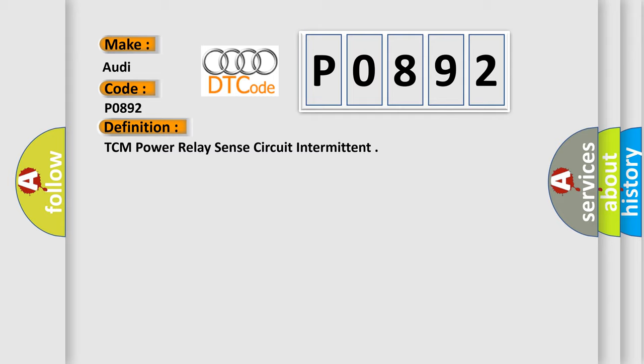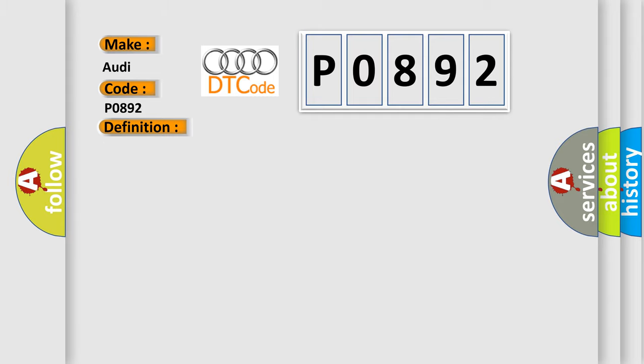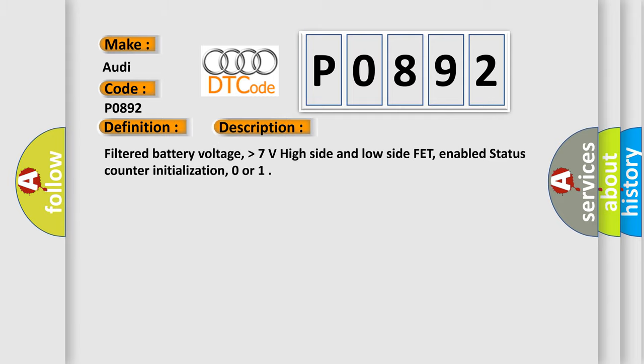And now this is a short description of this DTC code. Filtered battery voltage higher than 7 volts high side and low side FET, enabled status counter initialization, 0 or...